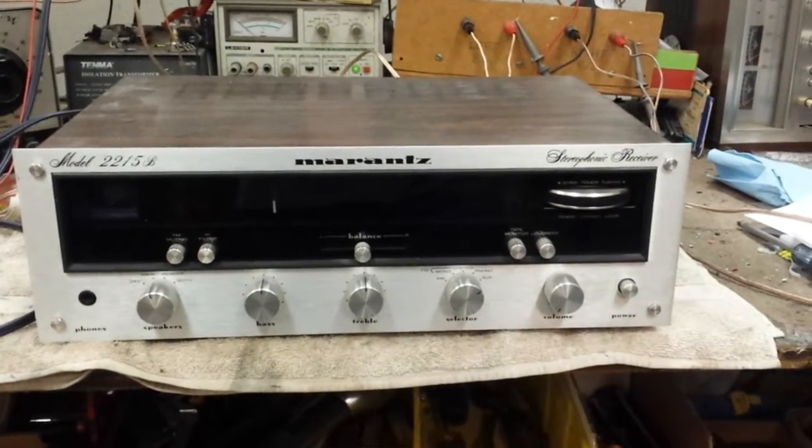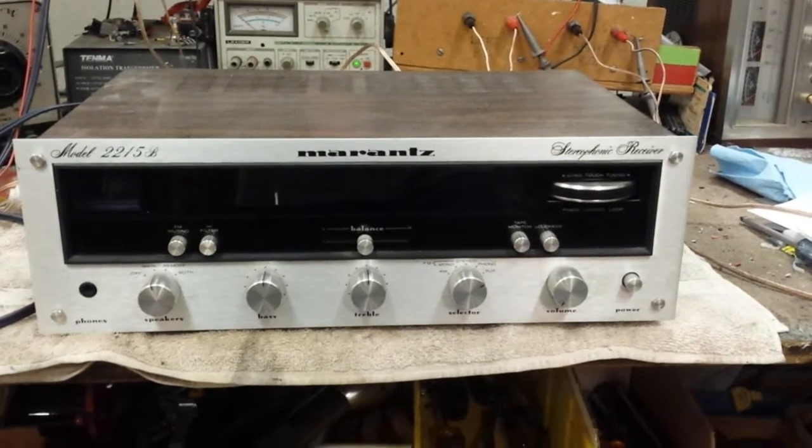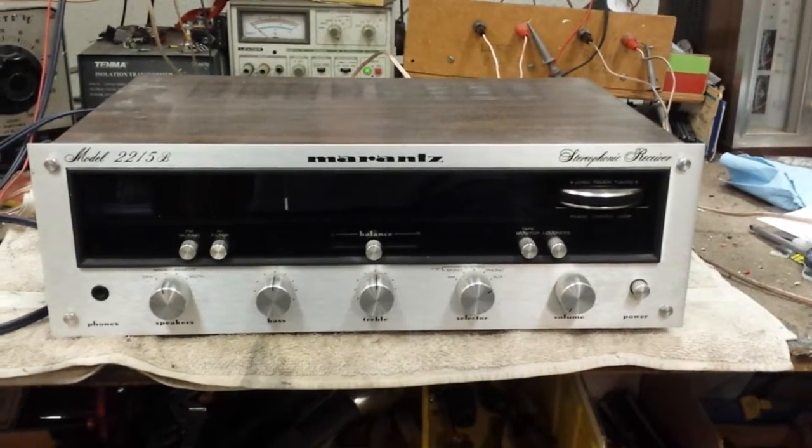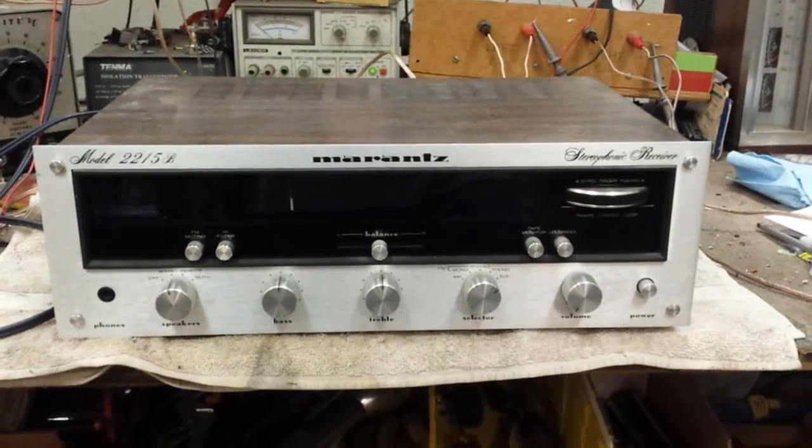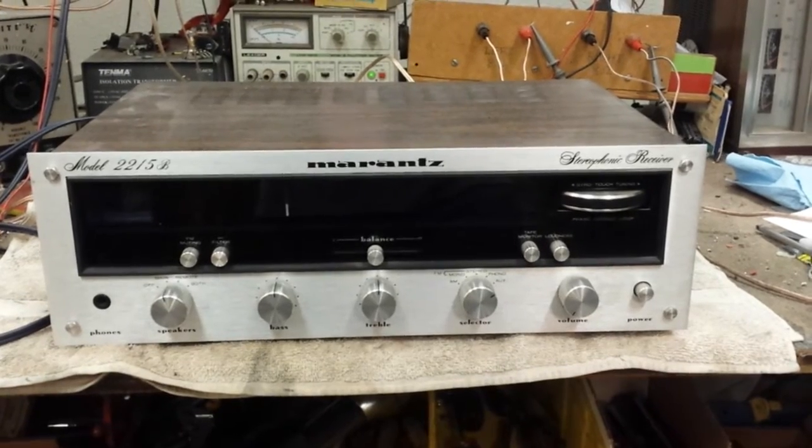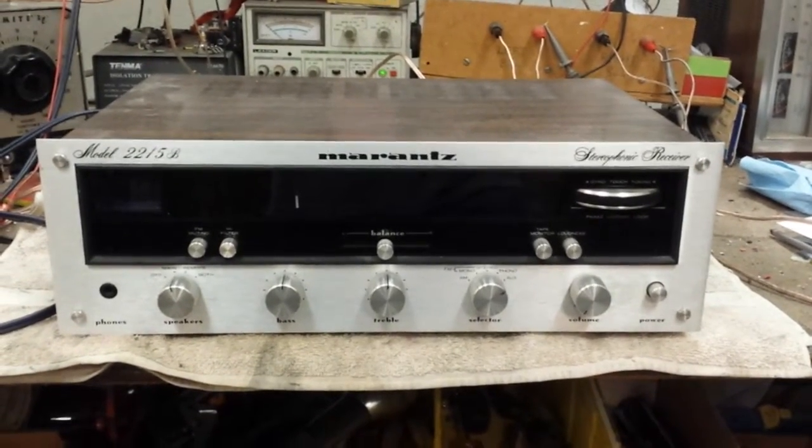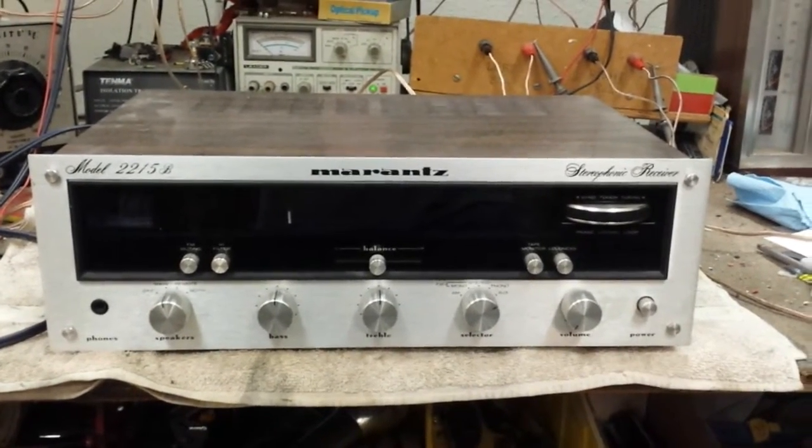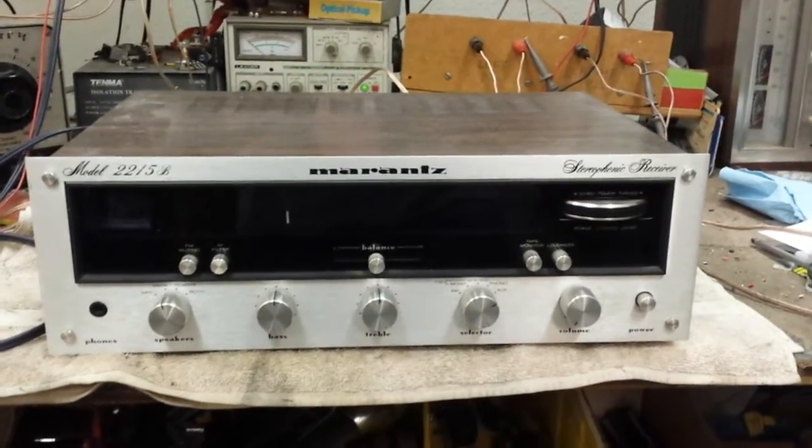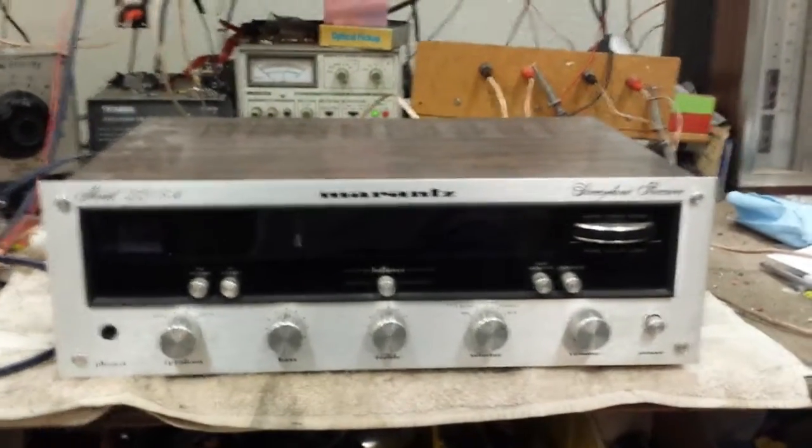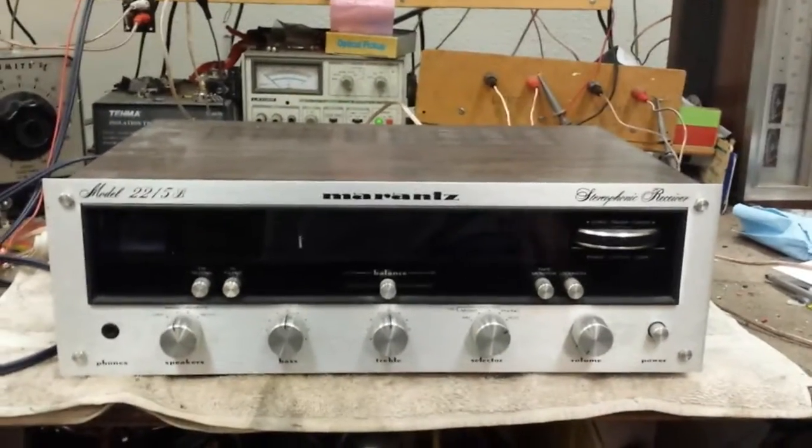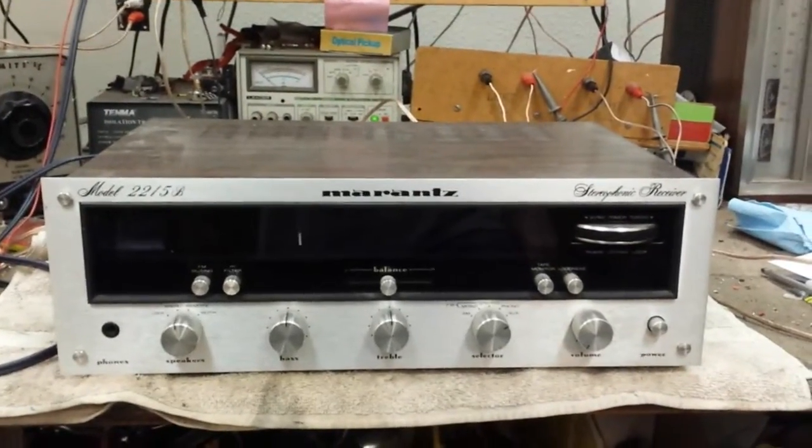This is a very simple machine, no mid-range control as you would see on most Marantz's. The speaker selector is a rotary control rather than push buttons, it doesn't handle as much current. So we're just going to go over the basics of deoxing the controls, setup adjustments, etc.